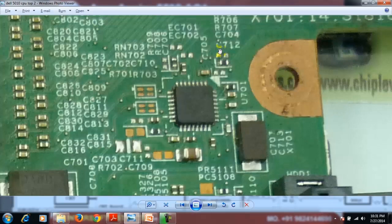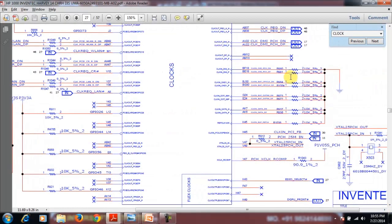Now we will see the latest boards — i3, i5, i7. The clock generator IC will look like this. It gives the clock frequency via a crystal. With the help of the PCH, the clock enable signal is XTAL. XTAL means clock frequency — here XTAL is 25 MHz, and here also XTAL 25 MHz is used.